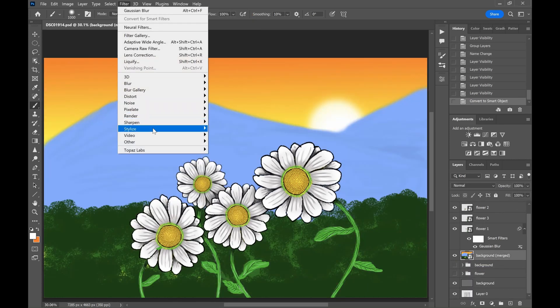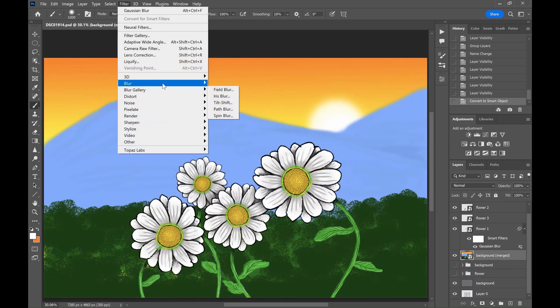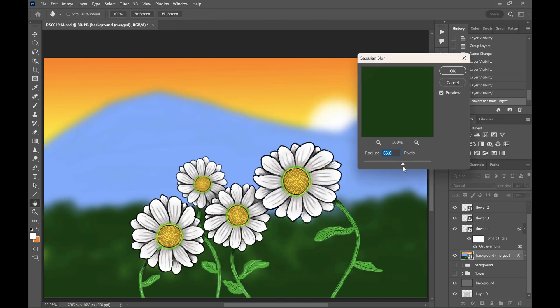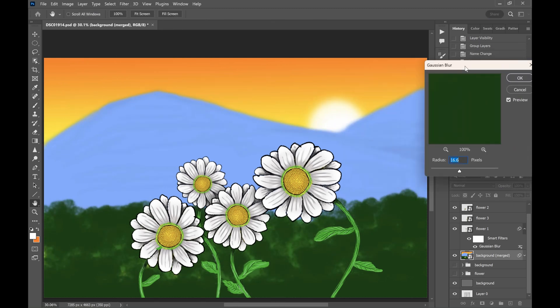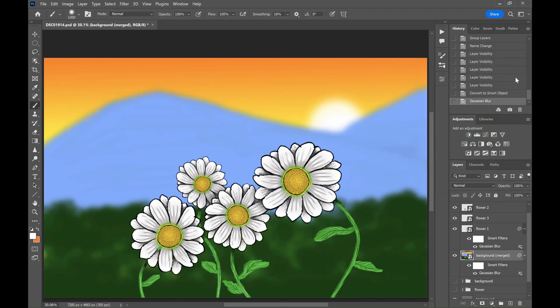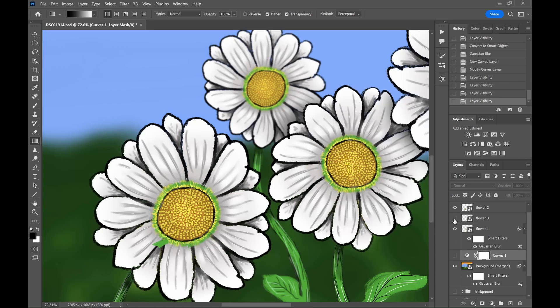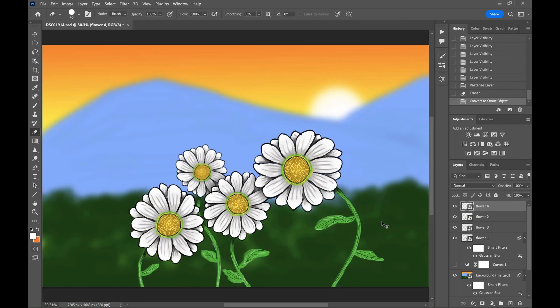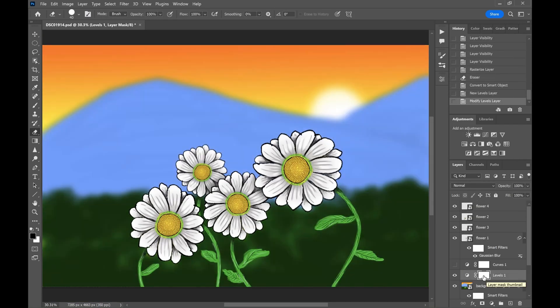Then apply Gaussian blur to the background so that we will have some depth effect. Do some basic adjustment so that the painting pops out a bit.